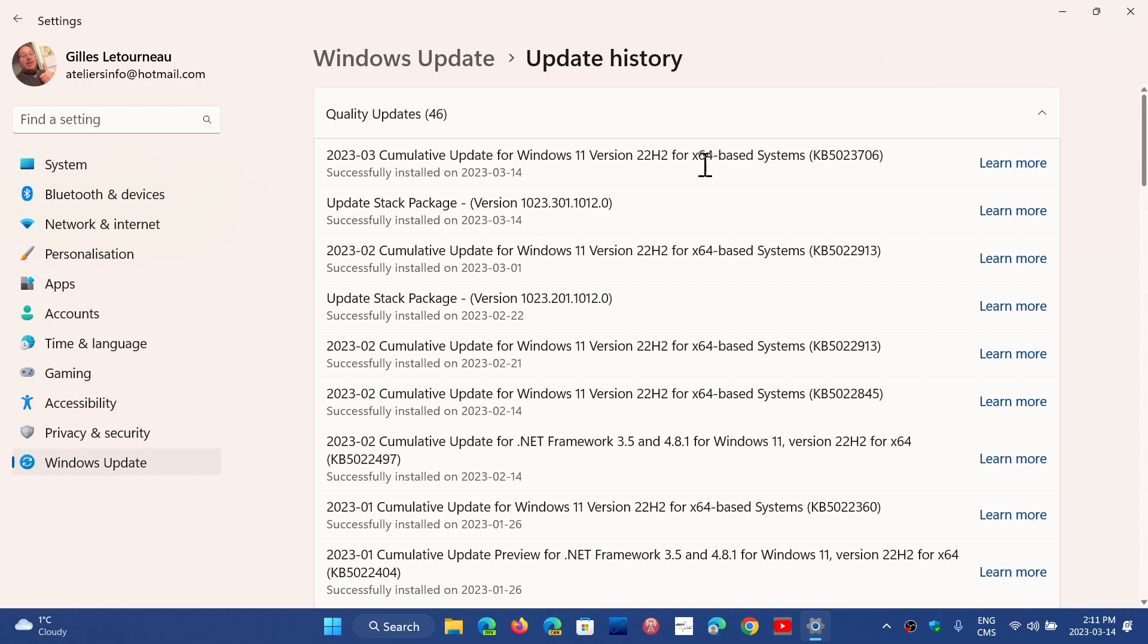It fixes a certain number of security flaws, but there's a lot of critical flaws and we'll have that in detail in a separate video. It's a pretty important Patch Tuesday this month. There's also a zero-day exploited in the wild.